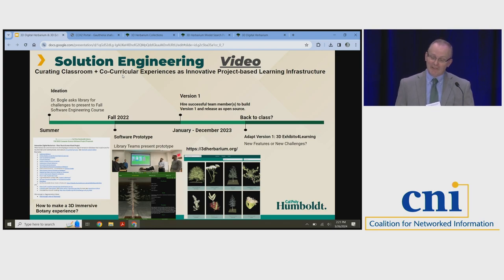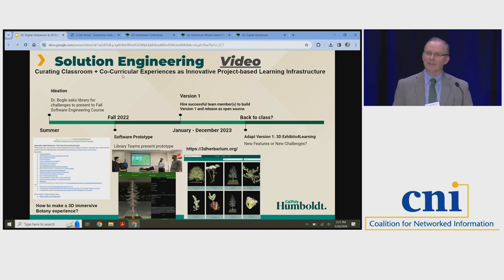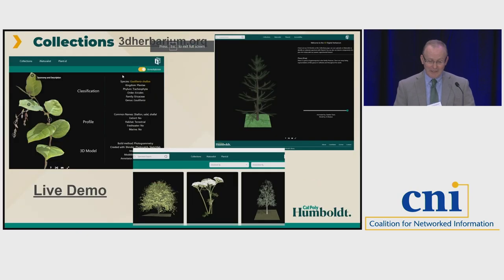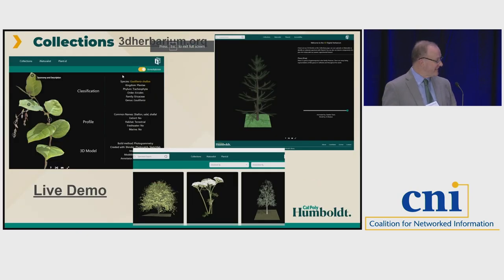Thank you all for listening to that, because we wanted to show you that when botany students and computer science students work together on a project, they're talking about very different disciplines and they get to know each other. That's one of the things I like about this project. Now I'll turn it over to my colleague AJ.